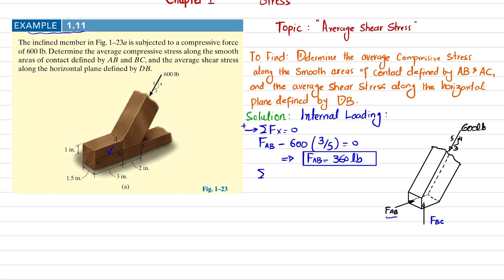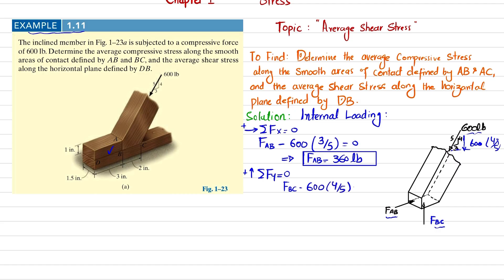For BC, we use the equation: sum of all forces along the y-direction equals zero, with upward force taken as positive. FBC acts upward, and the 600 pound force has a downward component equal to 600 × sin(θ), where sin(θ) = 4/5. So: FBC − 600 × (4/5) = 0, giving FBC = 480 pounds.